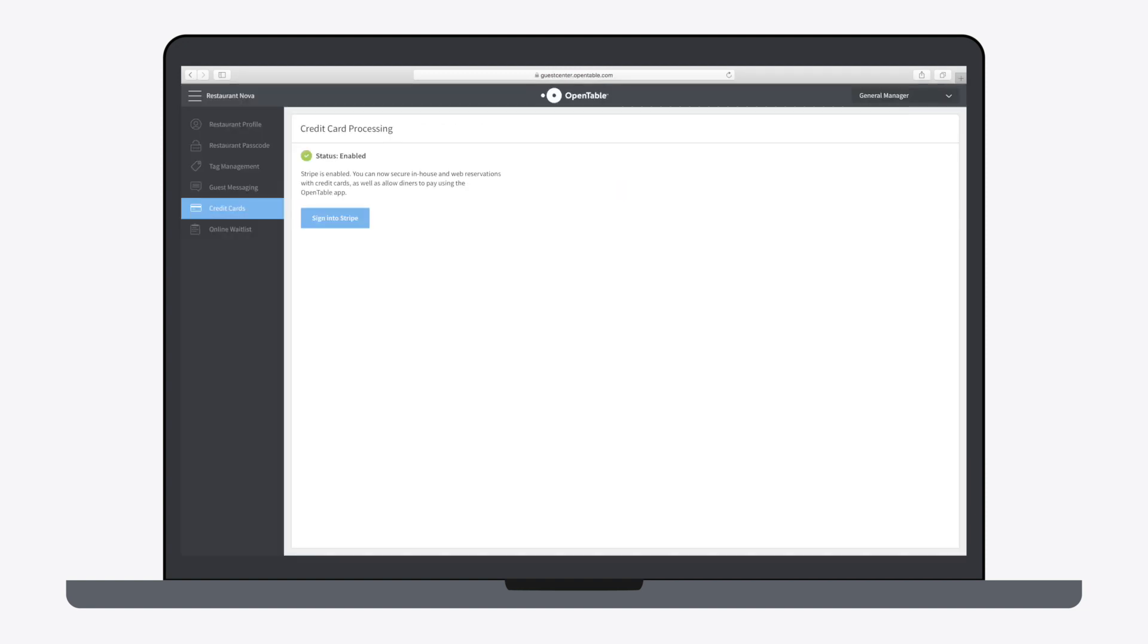You'll be brought back to Guest Center, where you can confirm that your Stripe account has been linked. Repeat with each individual restaurant as needed.